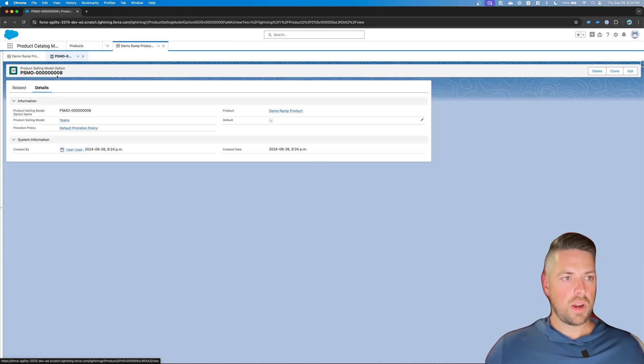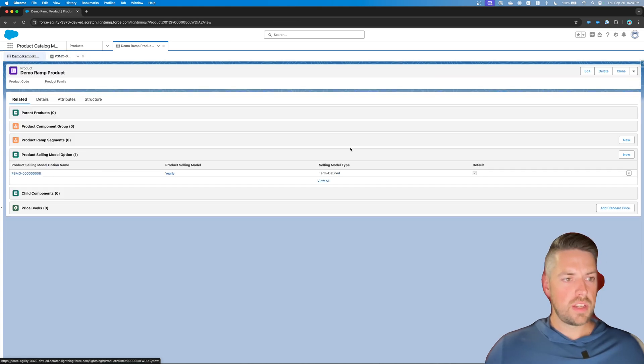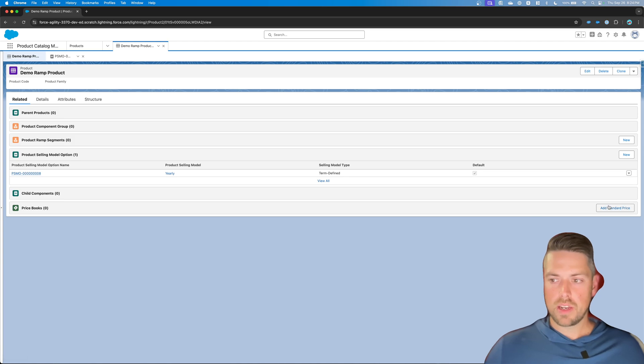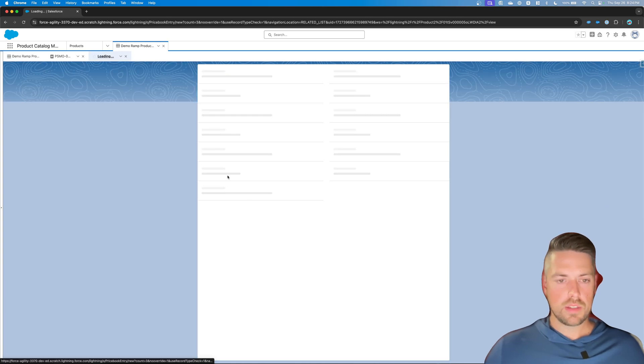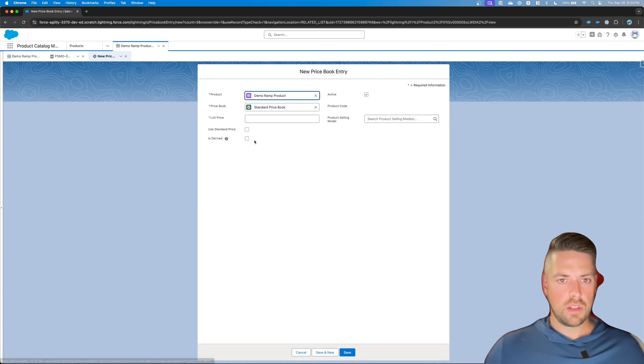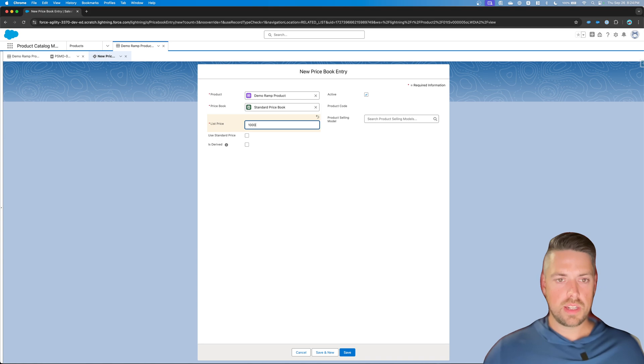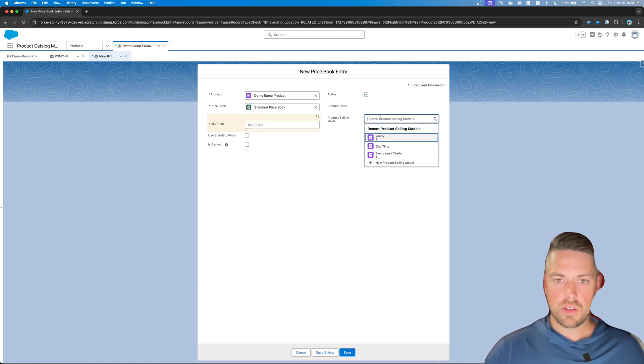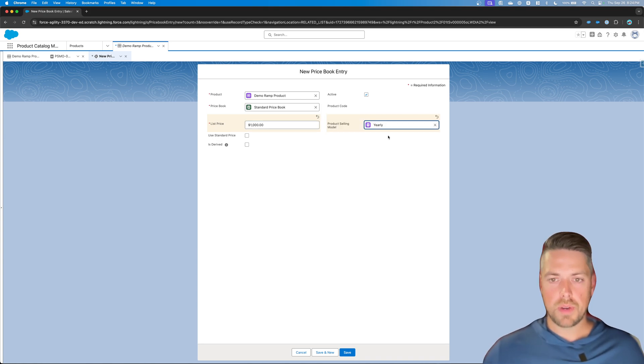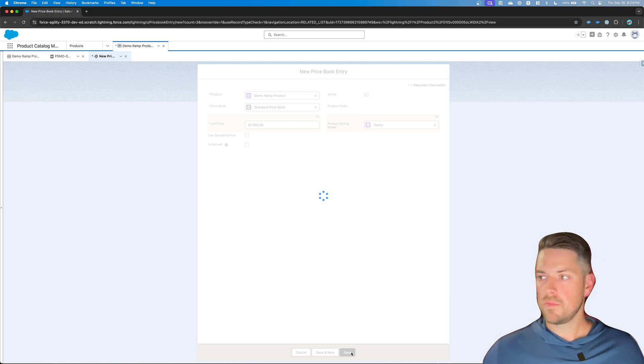Alright, once your product selling model option is defined, you can also add your price book entry. Let's add our price. Let's say that our standard list price is $8,000. And call out your product selling model again to yearly. Save.